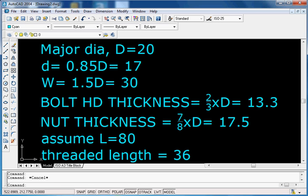The width across the flats of the hexagon will be 1.5d, which is 30 — we have already drawn this in exercise number 20. Bolt head thickness is 2/3 times d, which is 13.3. Nut thickness is 0.7 or 0.8 times d, which is 17.5.